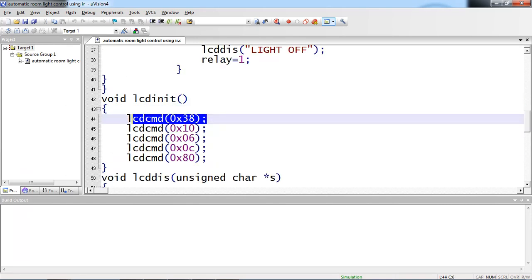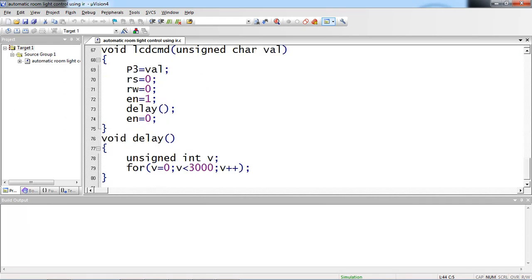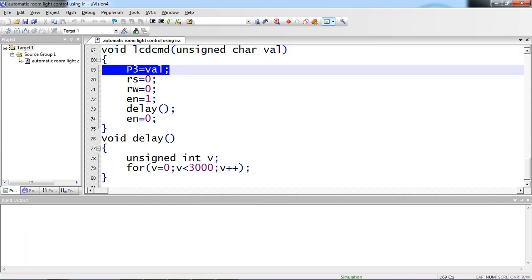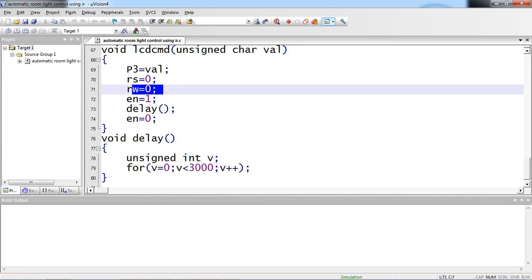This LCD command function is already defined at top of the program. Let's see this LCD command function definition. Whatever argument you are passing from initialization function is given to temporary variable val. This val is given to port 3 because the data lines are connected across port 3 from hardware.